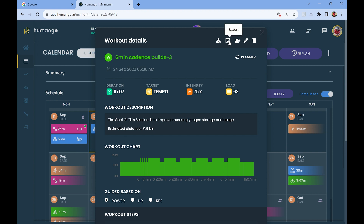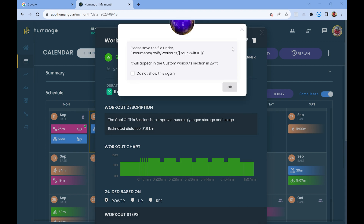And again, at the top is the export. This will then export the file, or give me some options. It will export the file potentially as a ZWO file. If I tap on it, I get options. The options from Humango are Zwift, Erg, and Wahoo. If I go to Zwift, it will export it as a ZWO — a Zwift workout file. Any third-party training app that can export in ZWO format, you can do this process with.